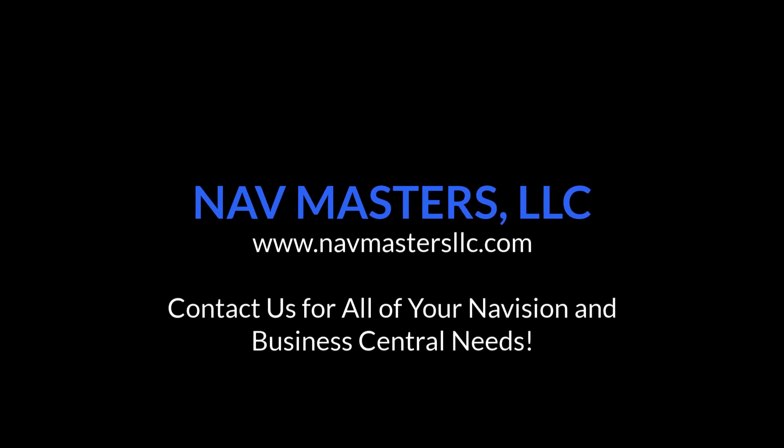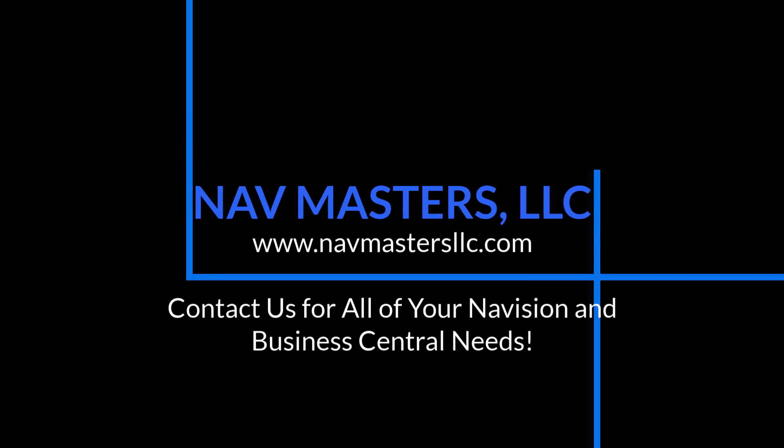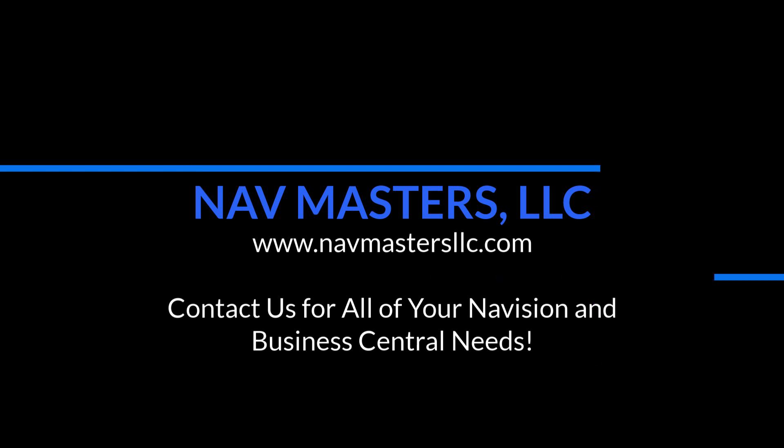Thank you for watching. If you like this video, remember to click below and subscribe for more.